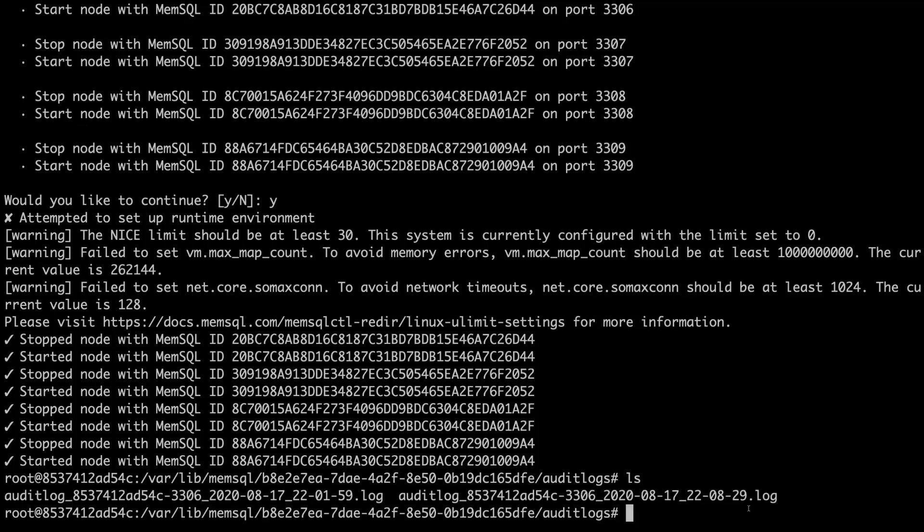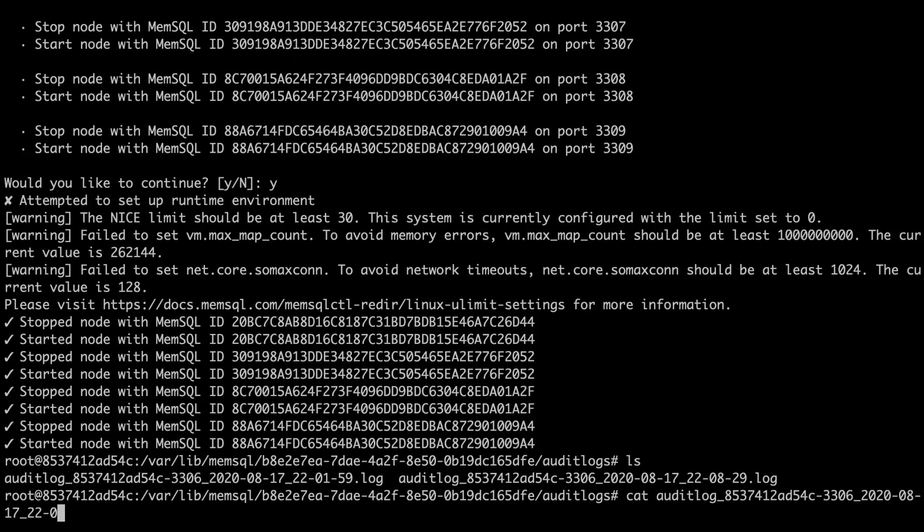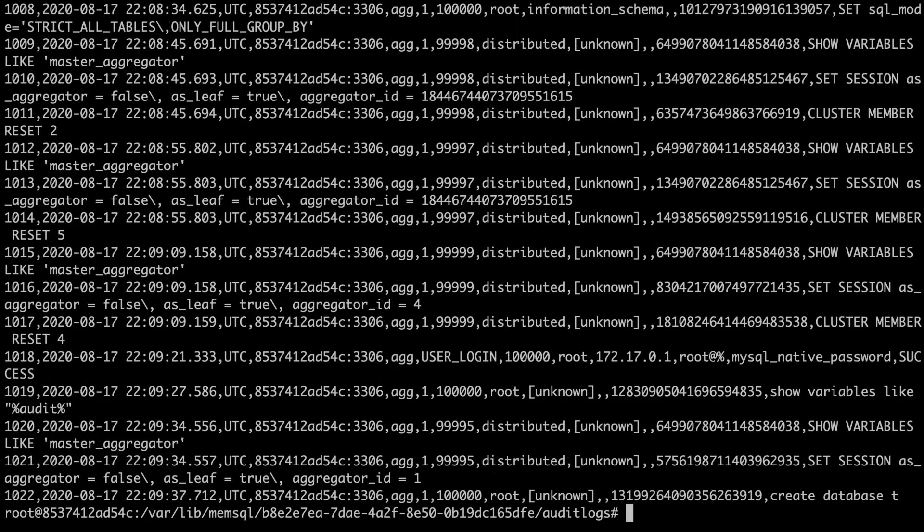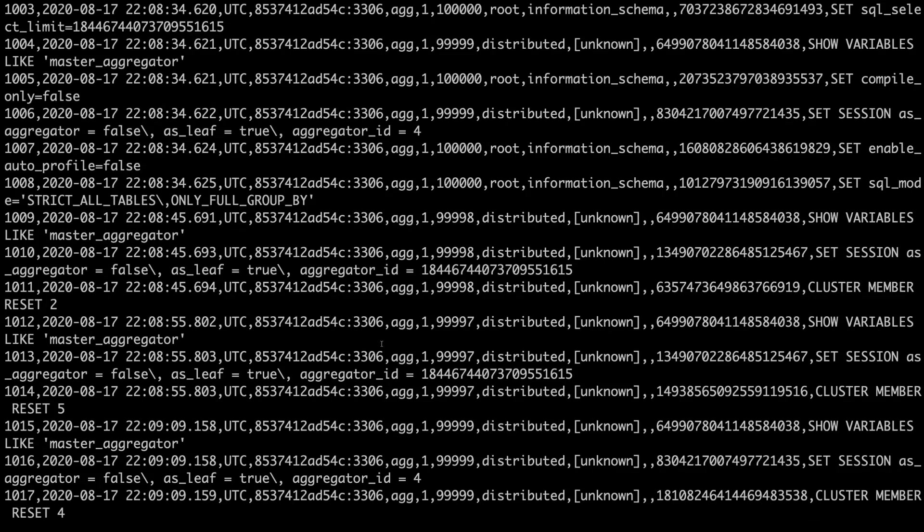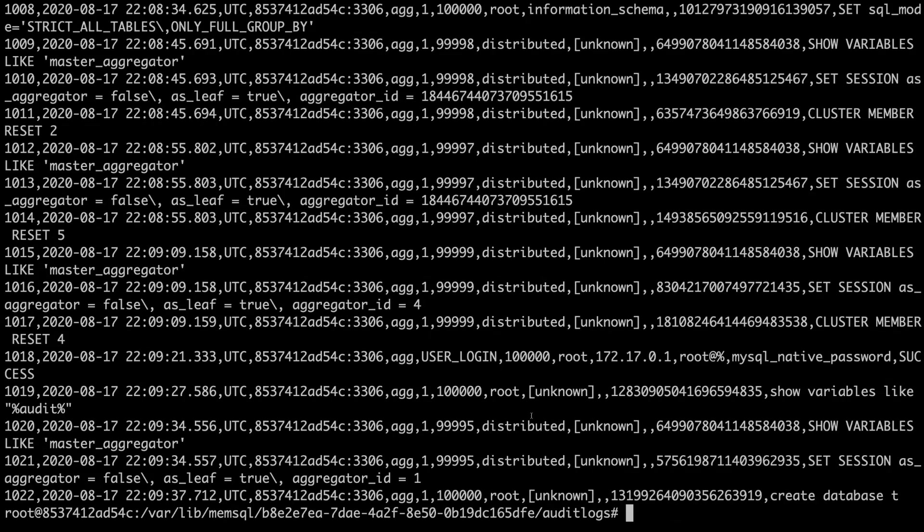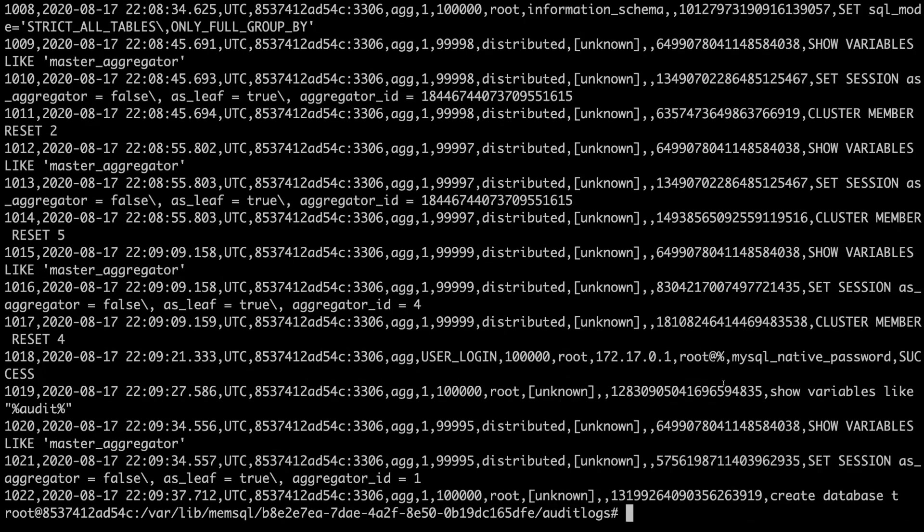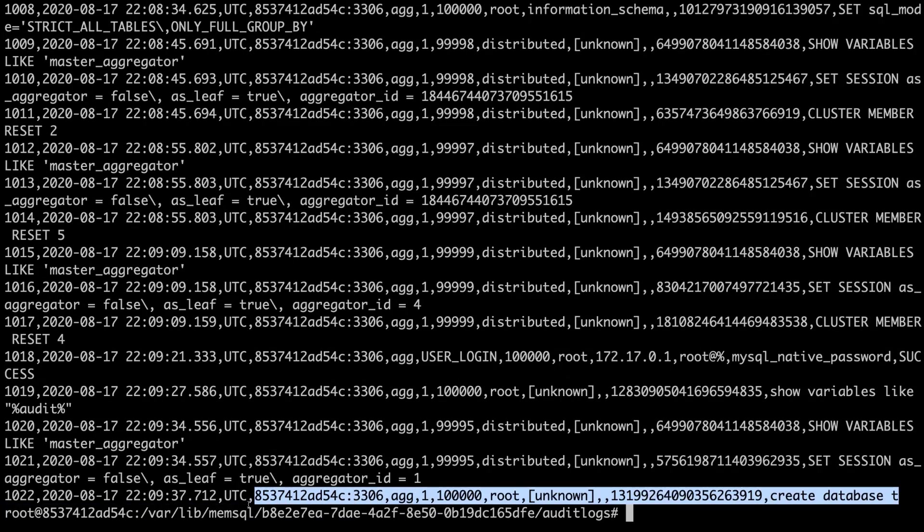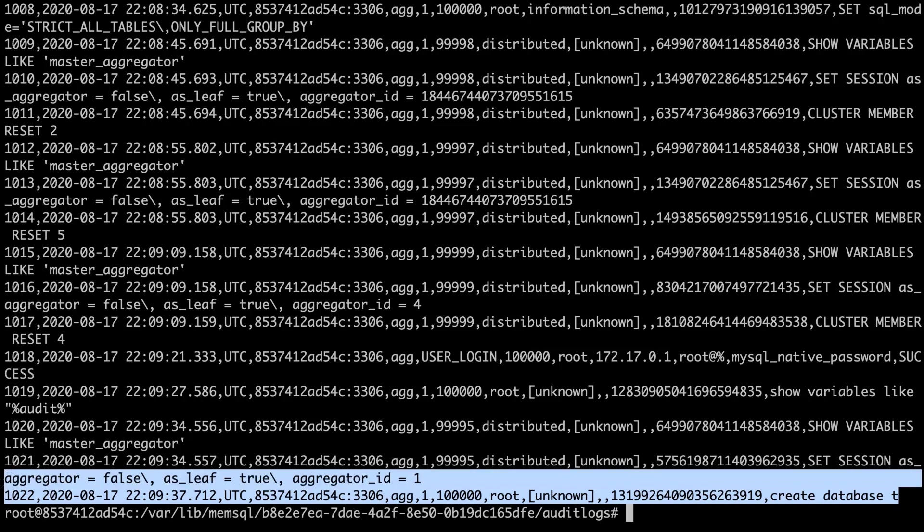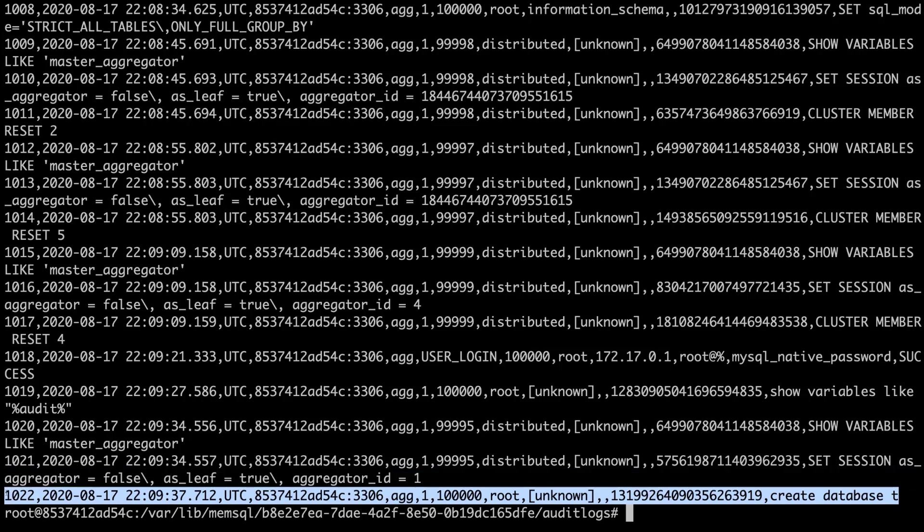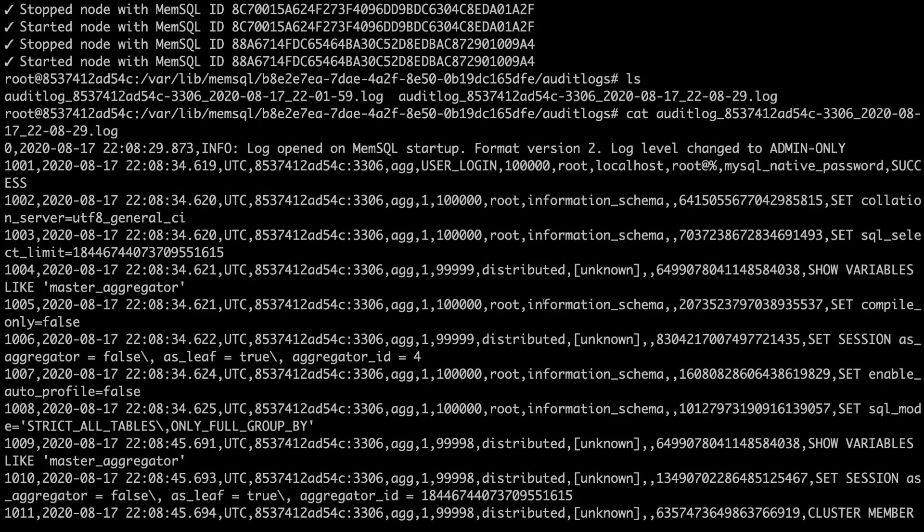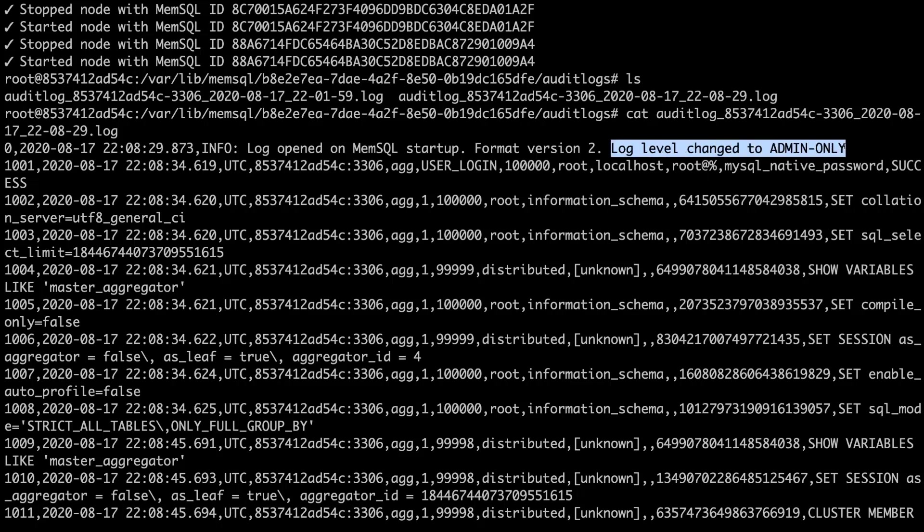So we're going to go back into our audit log directory. And now there's a new audit log file as expected because we restarted the system and changed the audit log level. So we're going to cat this file. As you can see, there's a lot more in this file because we're now logging admin level queries. So you can see the last line of the file is create database. And that's what we logged here. And I also wanted to point out that we already had the audit log enabled, but we changed it to admin only. So we now have a message in the first header of the file that says log level changed to admin only.